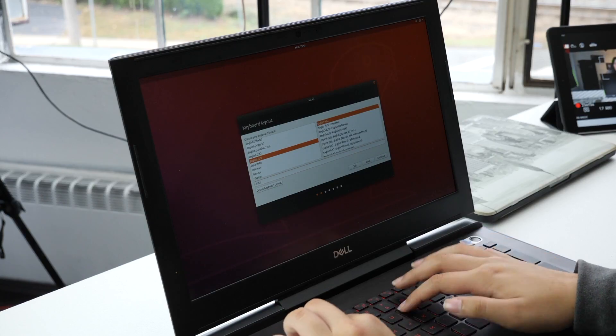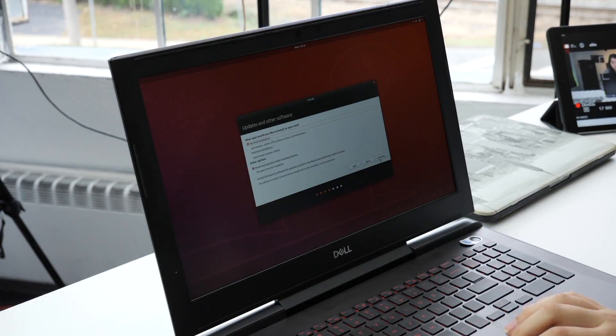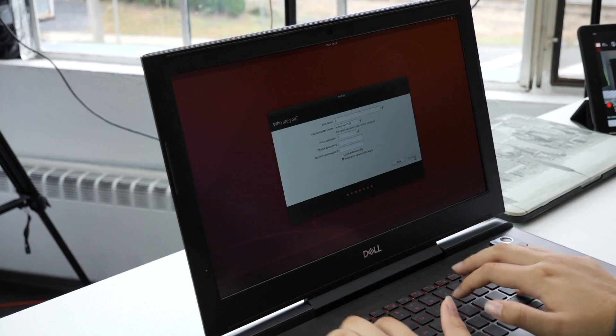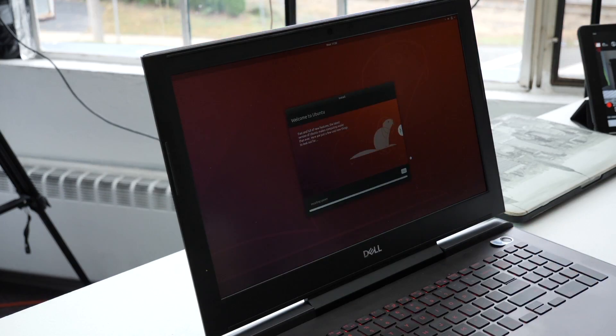She selects a normal installation and downloads updates while installing Ubuntu. It asks who she is, and she enters the name Eric Davids. Welcome to Ubuntu. After a blank screen moment — 'Did you do it right? Personally, I don't even know if I did it right' — the Ubuntu login screen appears. She successfully installed Ubuntu.